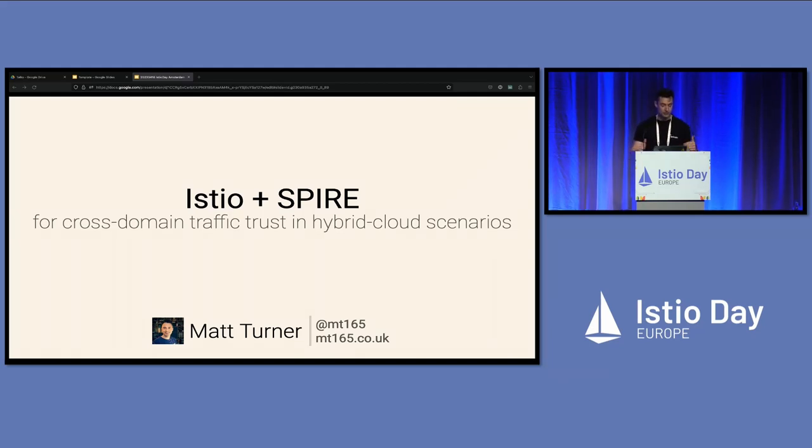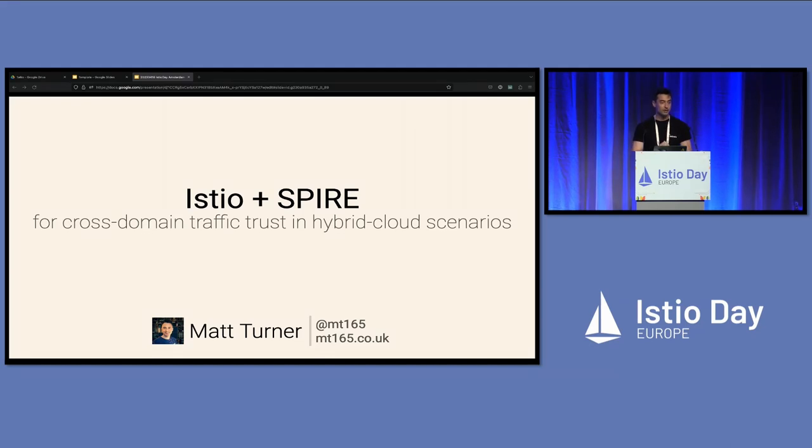So I'm Matt Turner, I'm a software engineer at Tetrate. Also many thanks to the folks over at Control Plane. They helped me with a bunch of details when I was preparing this talk.